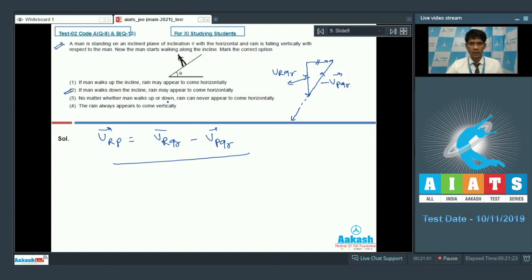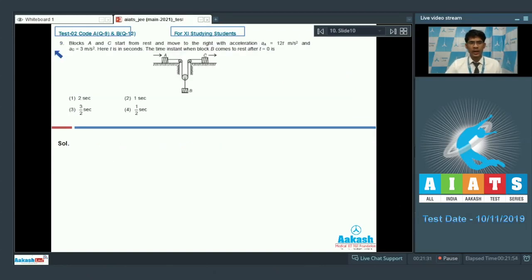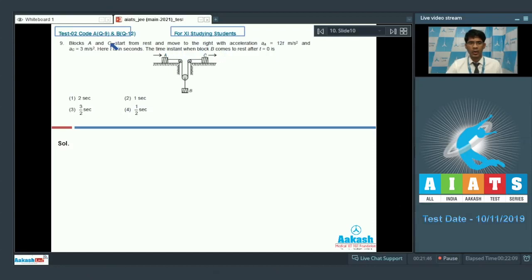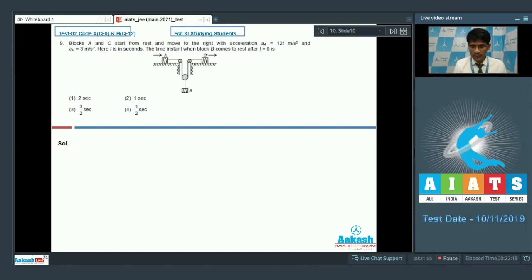Now let's take on question number 9. Block A and C start from rest and move to the right with acceleration of A equal to 12T m/s² and acceleration of C equal to 3 m/s², where T is in seconds. The time instant when block B comes to rest after T = 0 is to be found. The logic is: when blocks C and A have the same velocity, block B will come to rest.